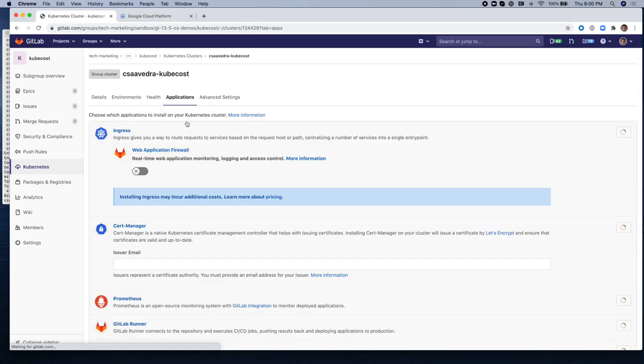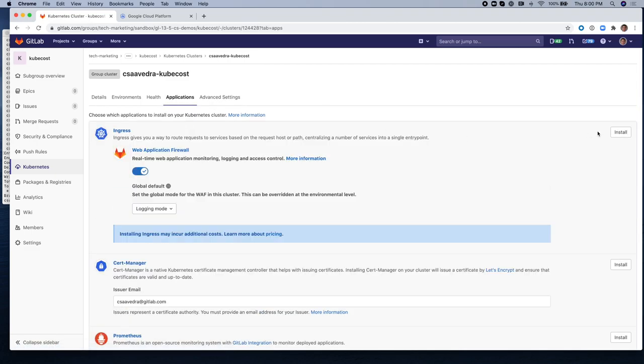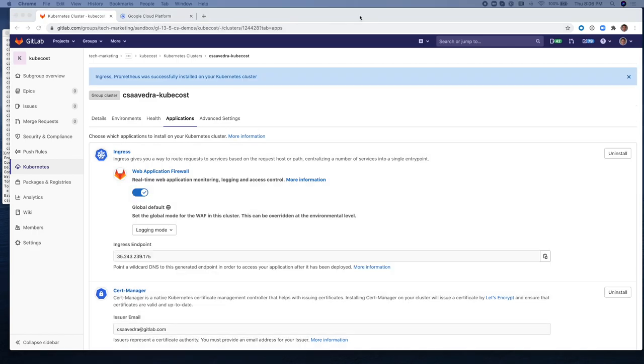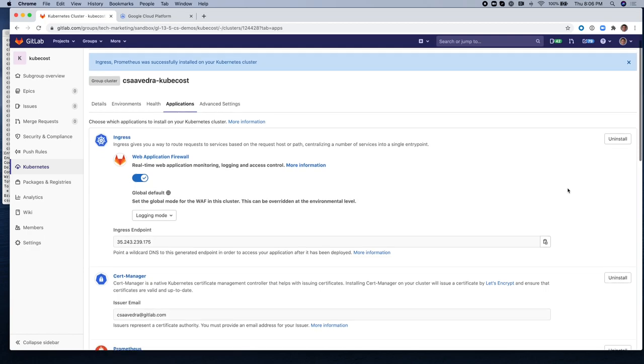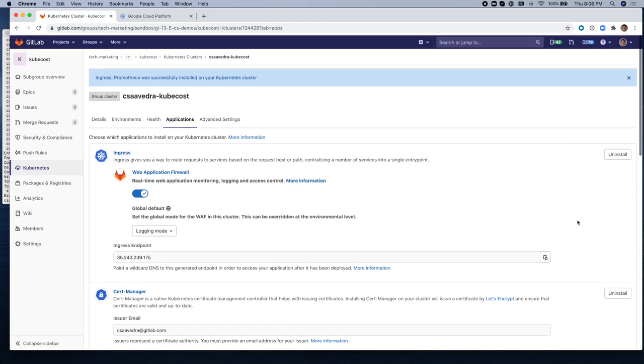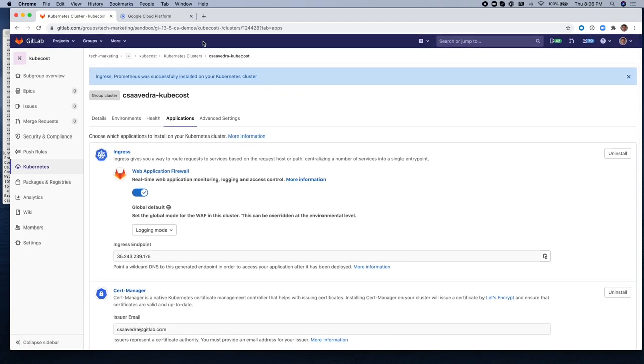I'm going to install Ingress, Cert Manager, and Prometheus. Prometheus is an open source monitoring system that we're going to be leveraging for this KubeCost integration. Very good. Now they are all installed.